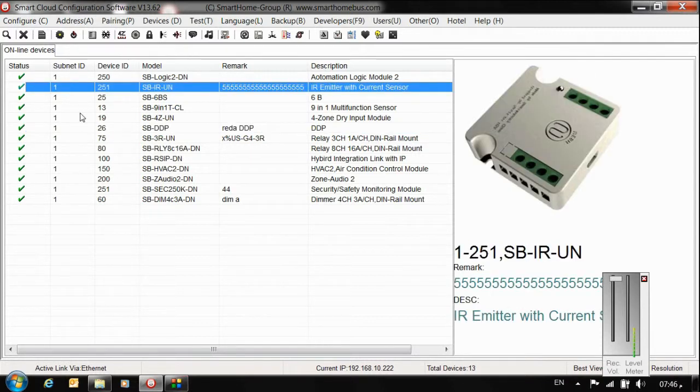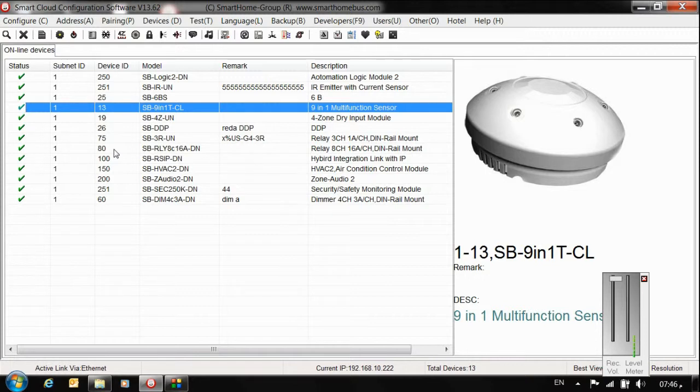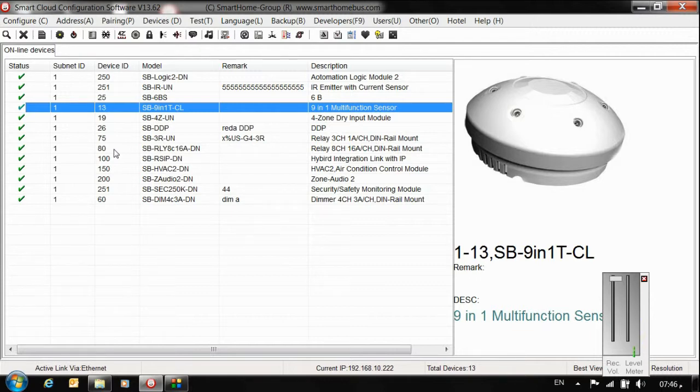In one subnet ID you can cover up to 254 devices, and at the same time you can cover up to 255 subnet IDs. That means the total is 65,000 devices, but usually in one villa, one subnet ID is enough - not more than 250 devices.